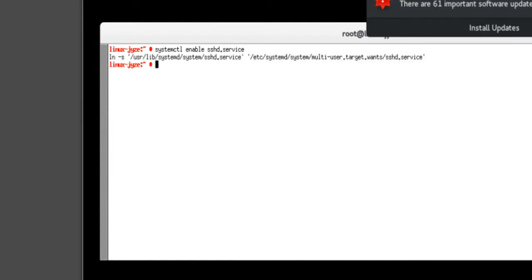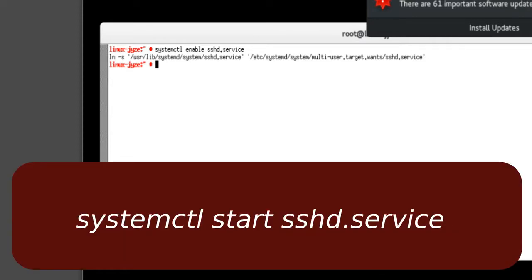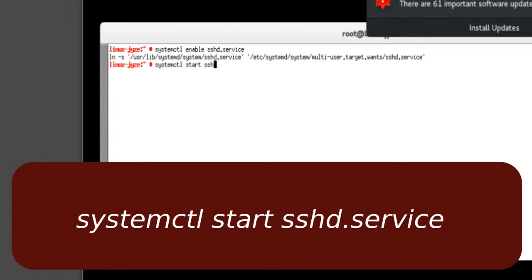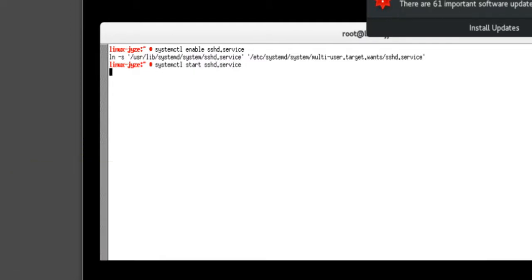Okay, so now that's been enabled. Now we're going to go ahead and start it. So we're going to do the same thing: systemctl start sshd.service. Okay, so now we turned this on, we enabled it.